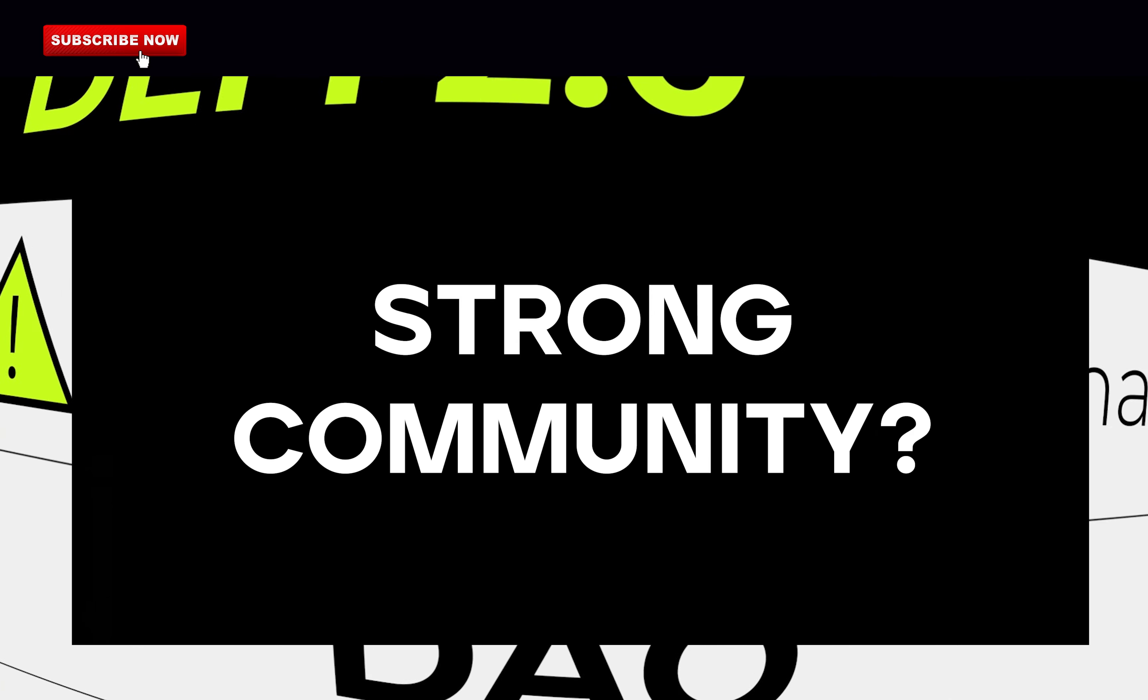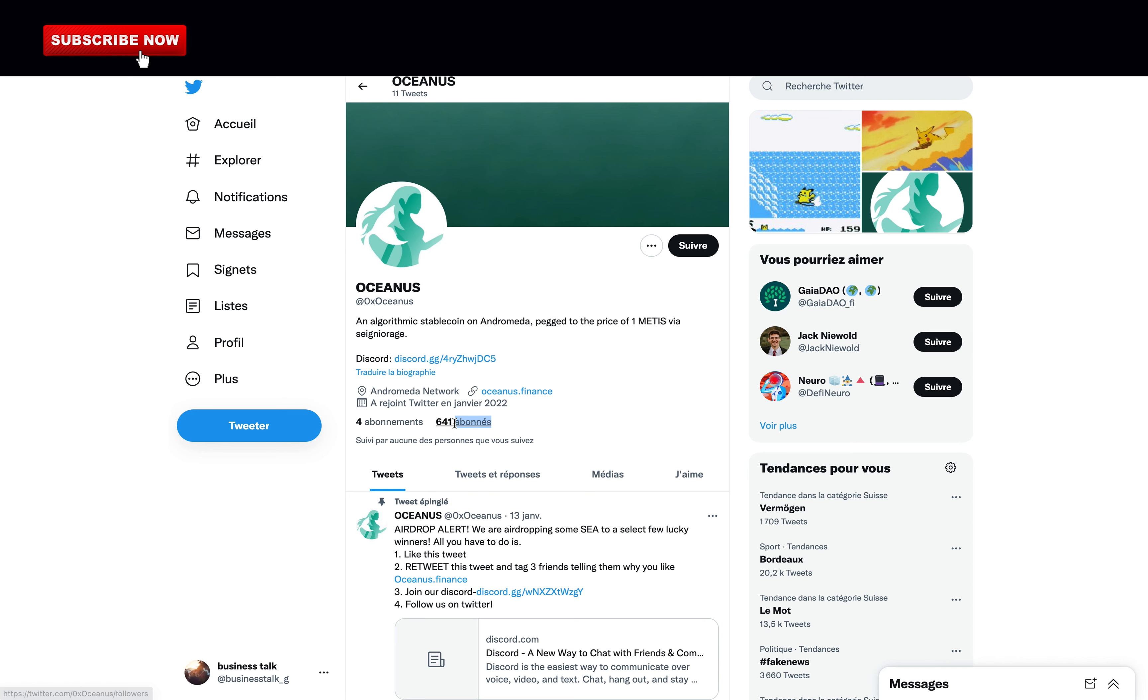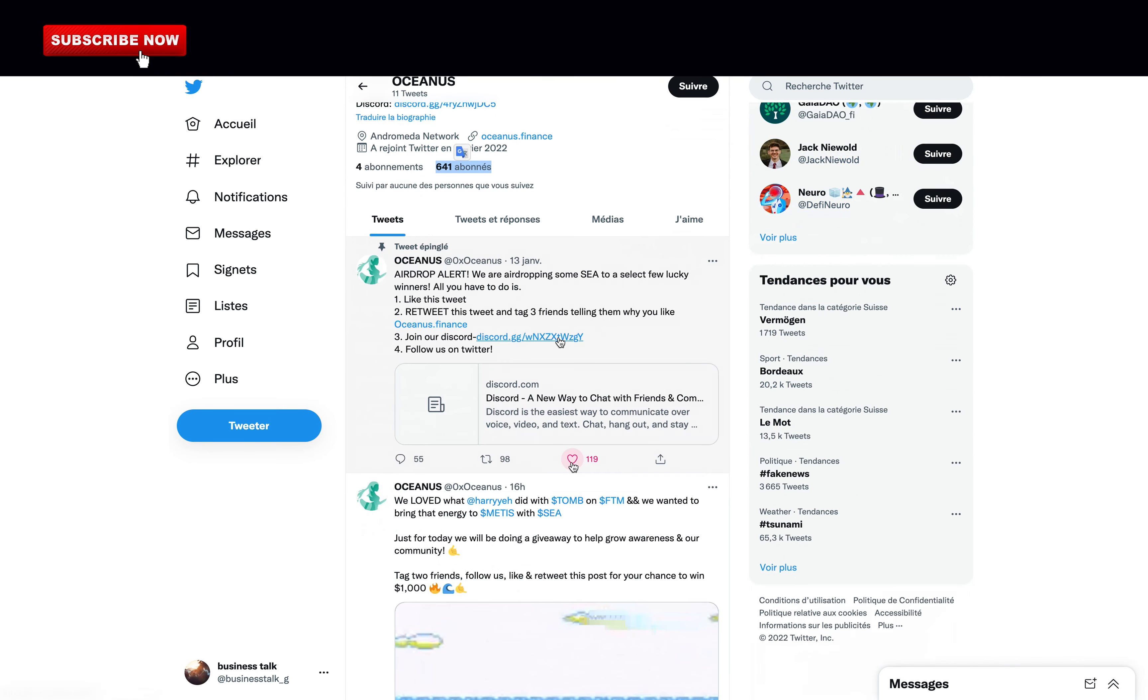Do they have a strong community on social media? A strong community can make a big difference between a successful project and a failed project. By analyzing their social media, they were able to build a community of over 640 followers in just six days. This is not bad at all. And their engagement rates are amazing.